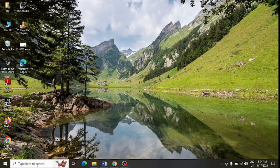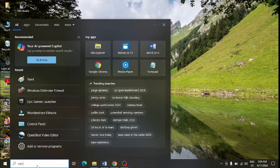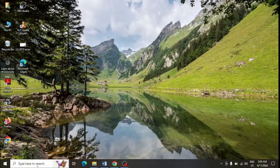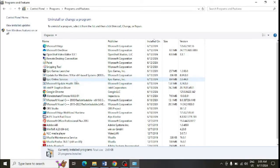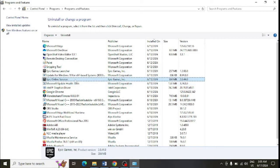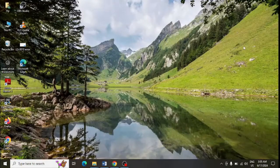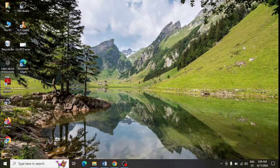Click on add or remove program and uninstall Epic Games Launcher from your system. Make sure to uninstall it completely from the system.